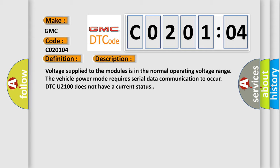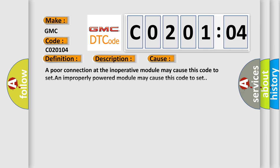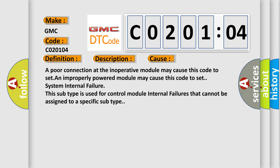This diagnostic error occurs most often in these cases: A poor connection at the inoperative module may cause this code to set. An improperly powered module may cause this code to set system internal failure. This subtype is used for control module internal failures that cannot be assigned to a specific subtype.